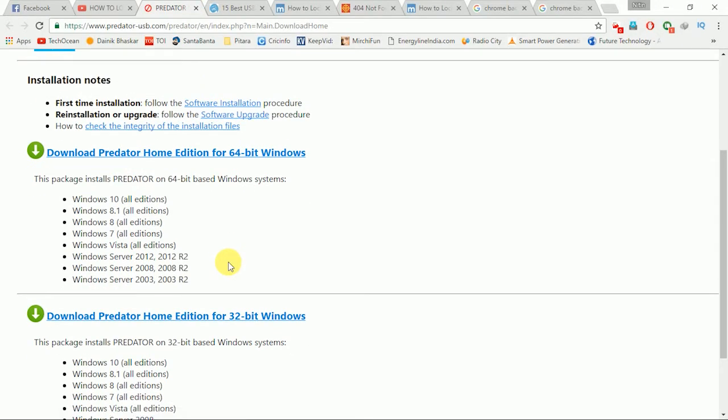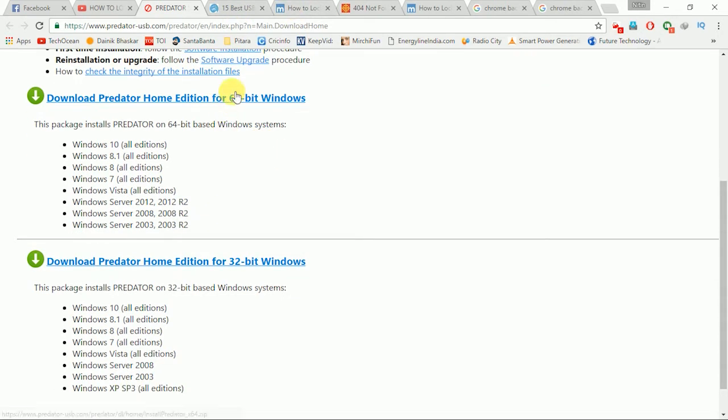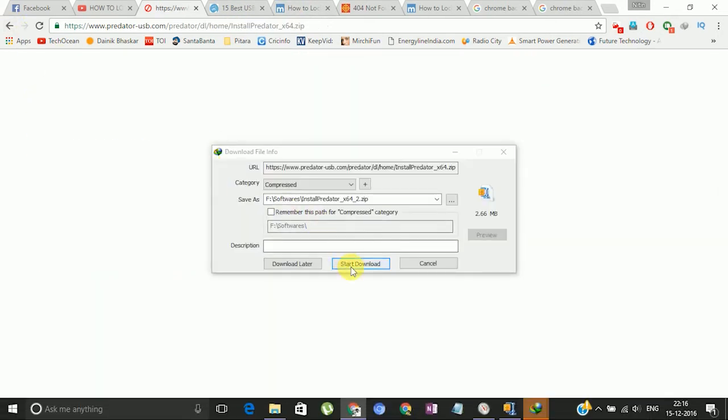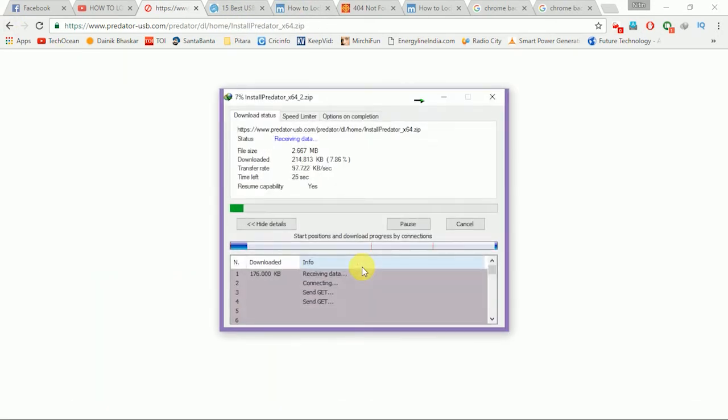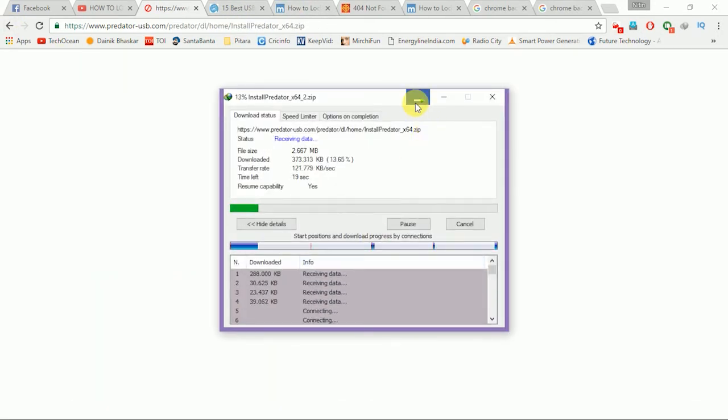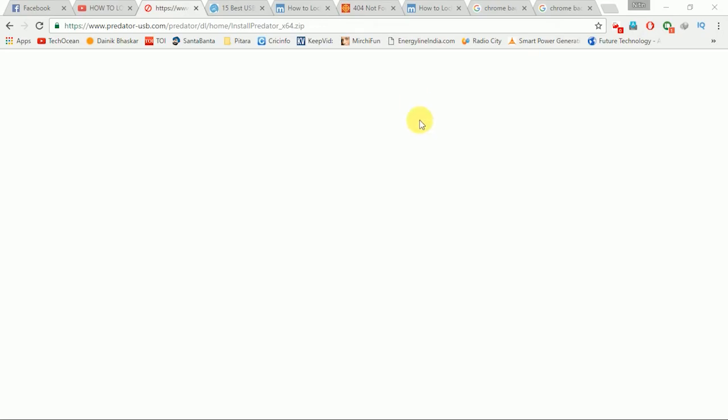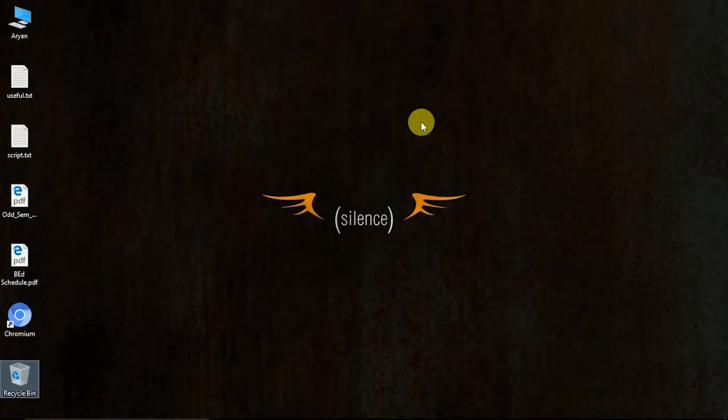First of all, go to the link given in the description below. Click the version you want, 32-bit or 64-bit and download the software.